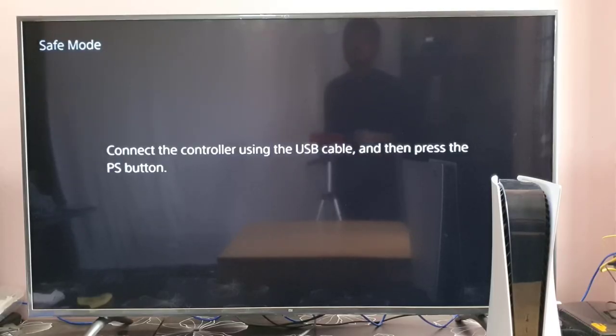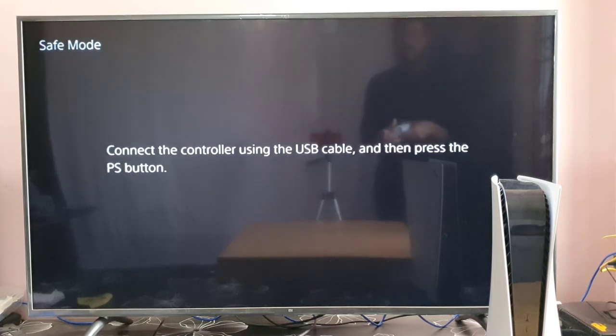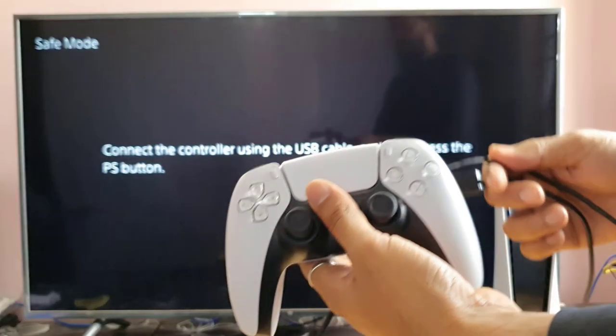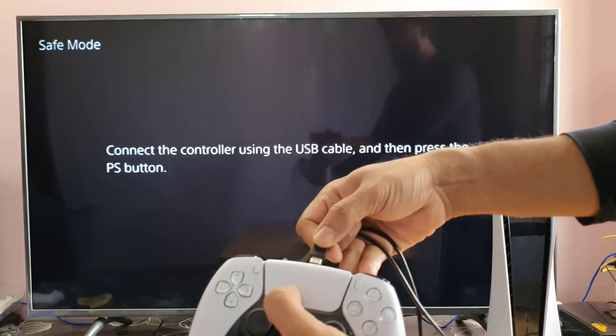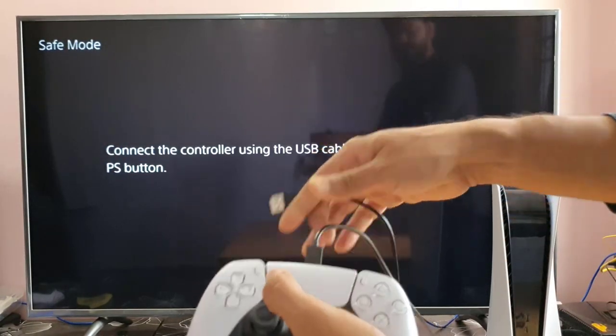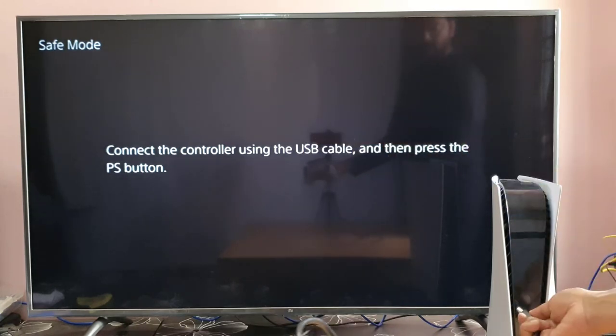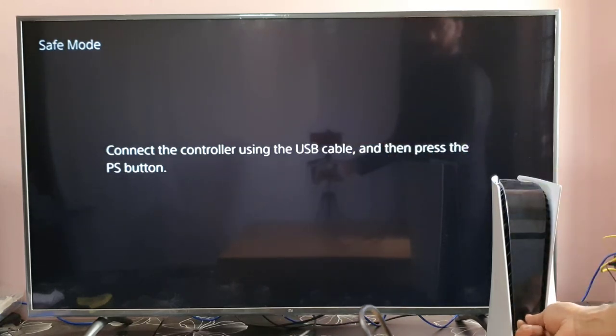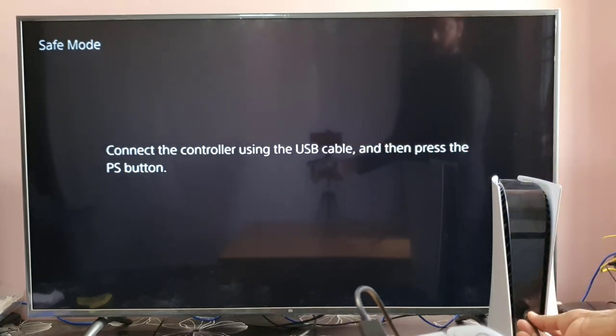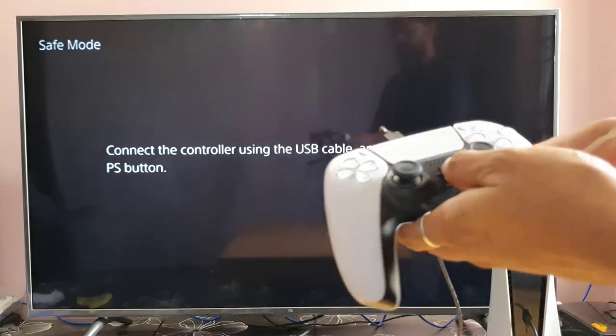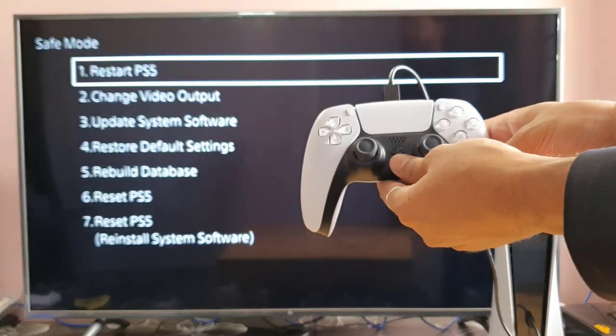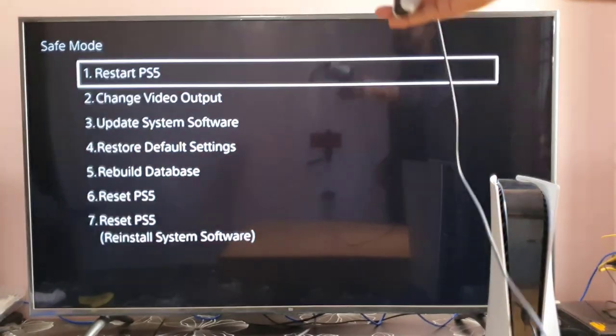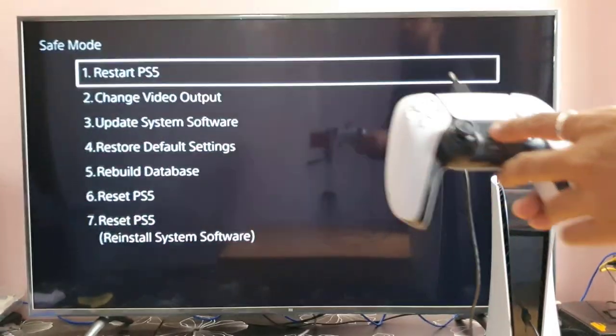Now connect the controller using the USB cable and then press this PS button. So I'm going to do that. So connecting it to PS5 console. So just press the PS button, you will get this options.